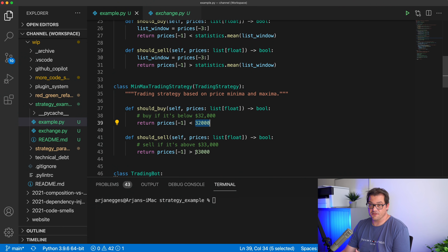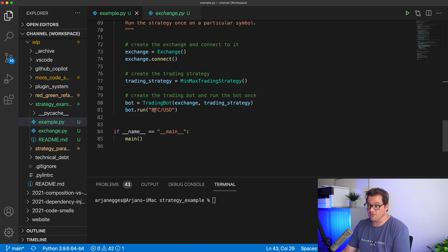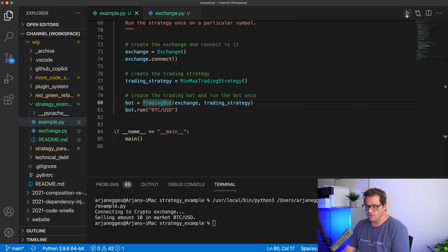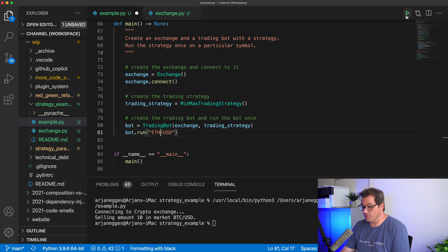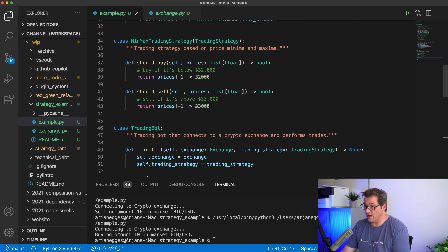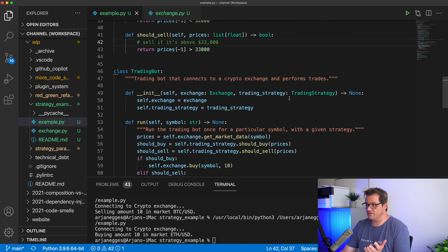The issue with this example is that even though the strategy pattern helps separate concerns, there are still hard-coded parameters in each strategy. The AverageTradingStrategy has a window size, and the MinMaxTradingStrategy has minimum and maximum prices. That's a problem because, for example, if I change from Bitcoin to Ethereum prices, things get weird. It would be nice if strategies had extra options to change these values, but where's the right place to set that up?